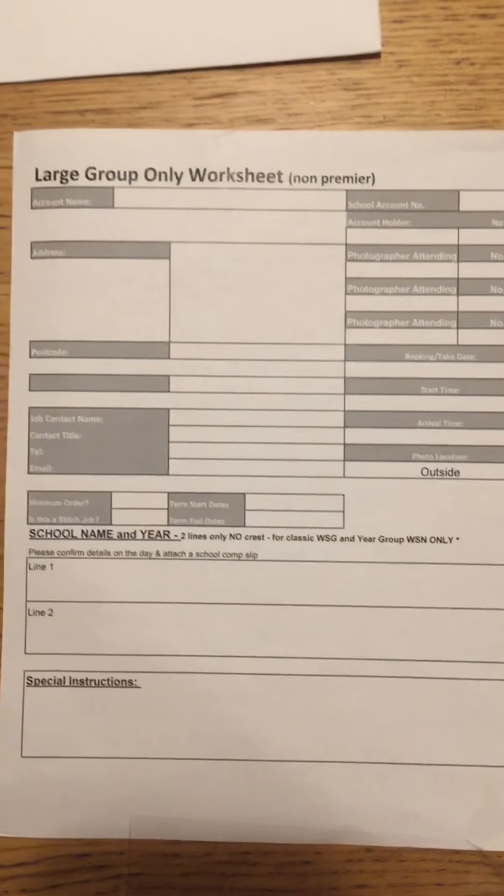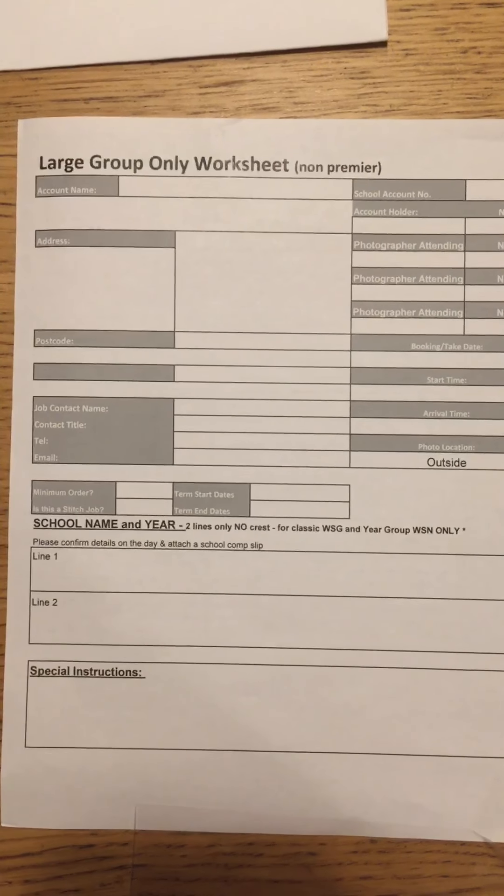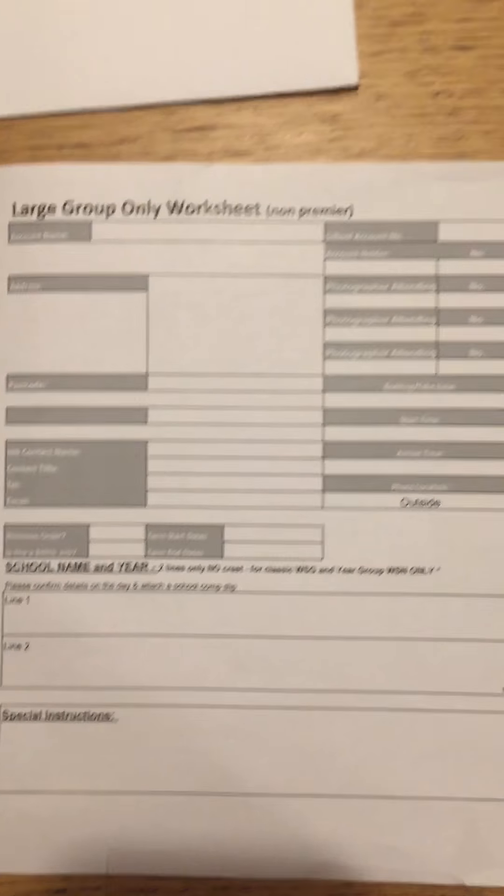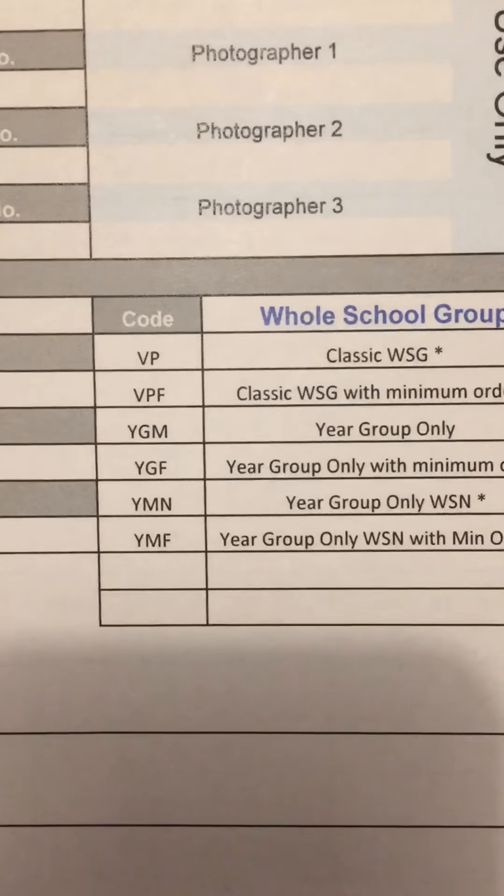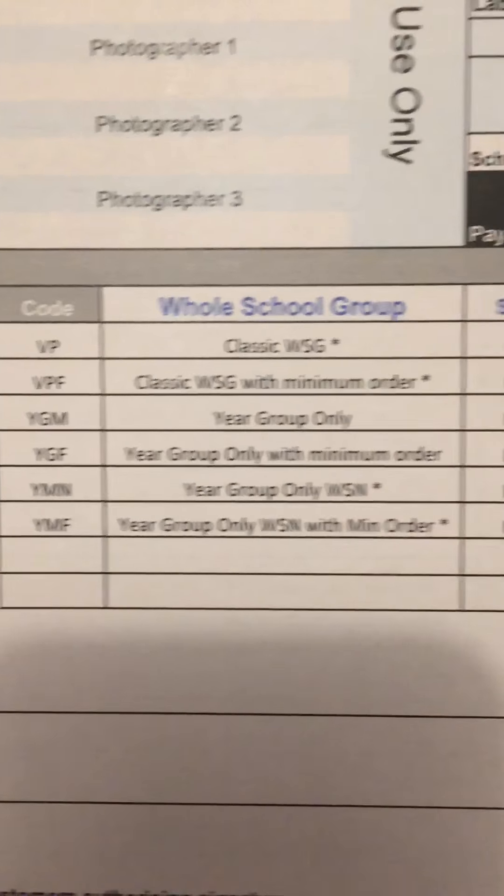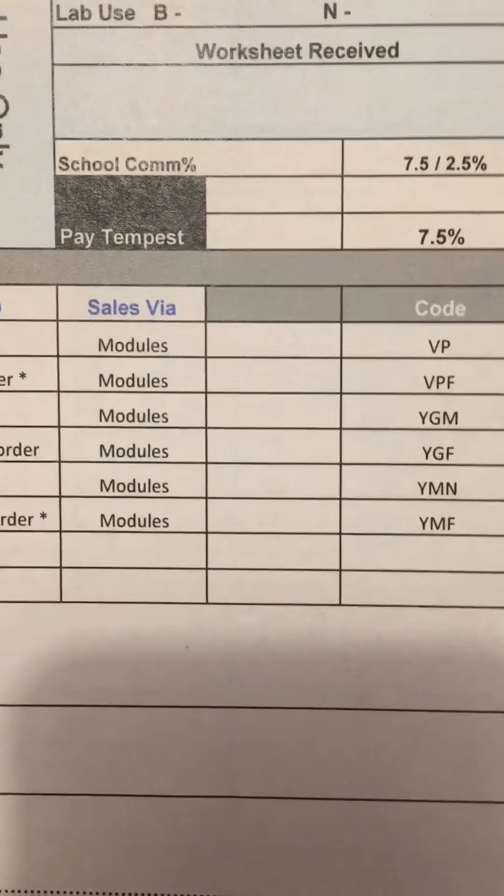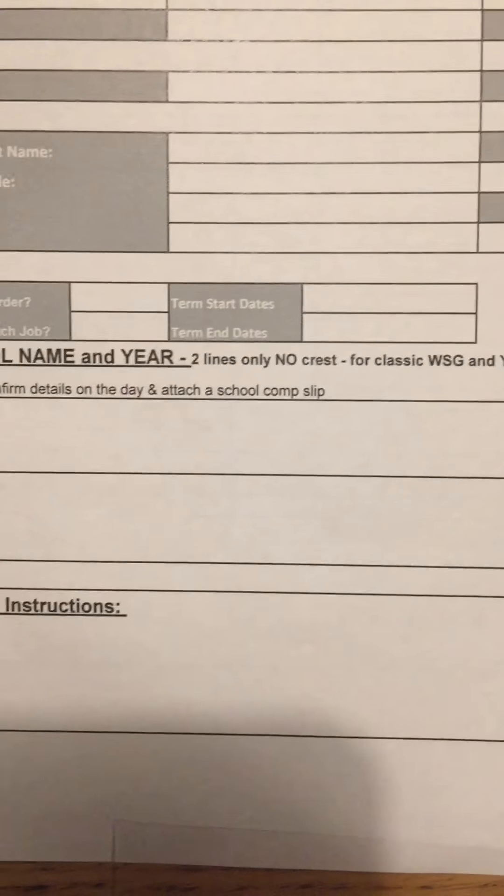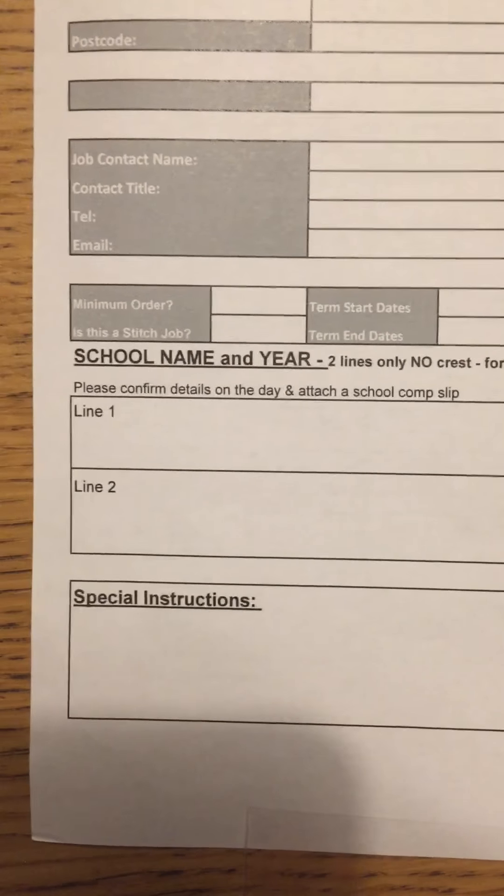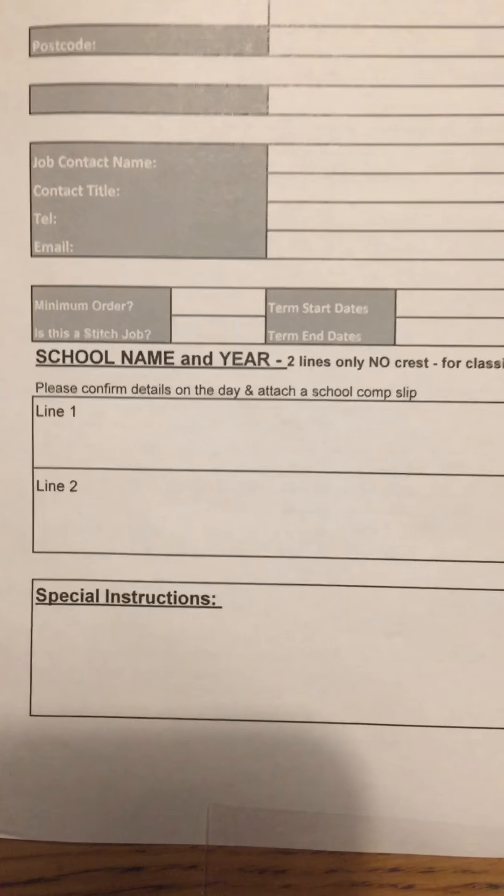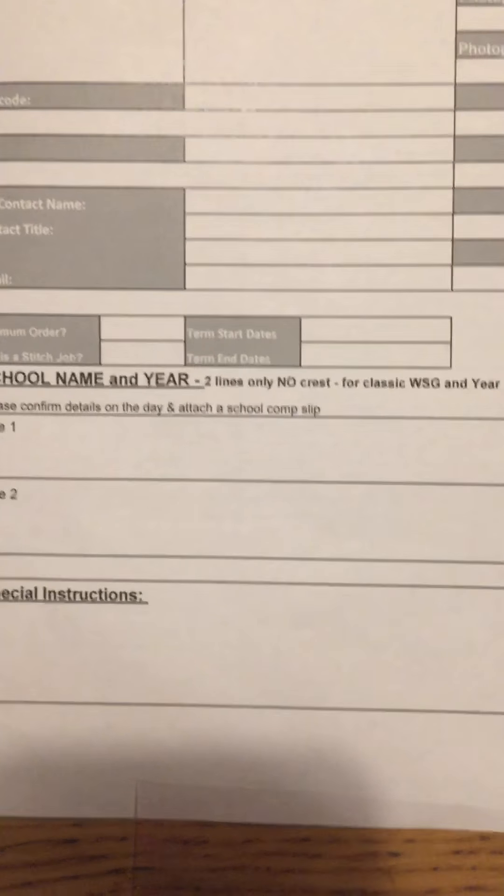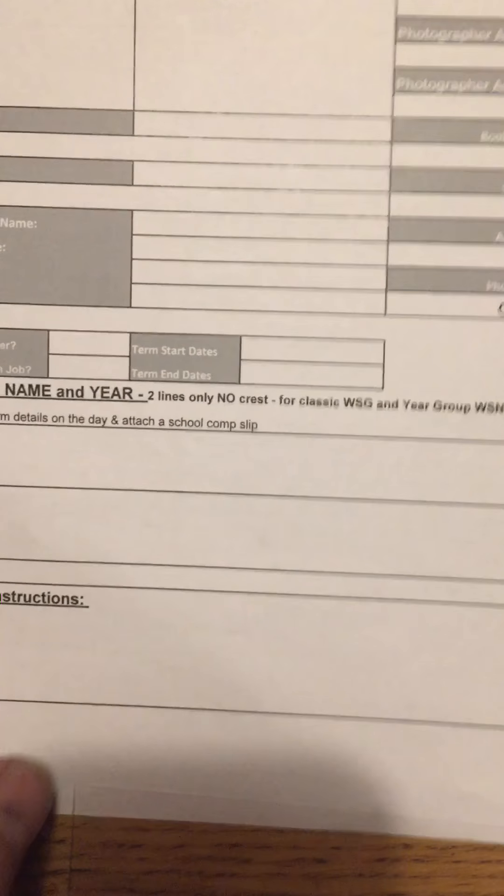It needs a separate disc. It needs to go on a non-premier worksheet. Again, you fill in all the details, and then over here, where it says YGM, year group only, write yes. You don't have to do the blocking details in line one and two, because it's a product that doesn't have blocking details.